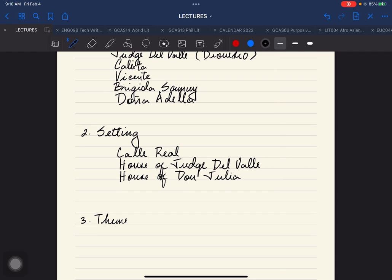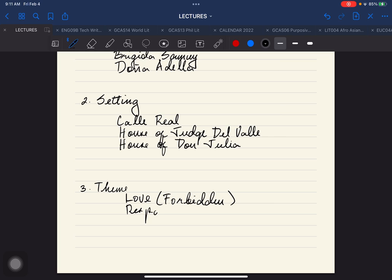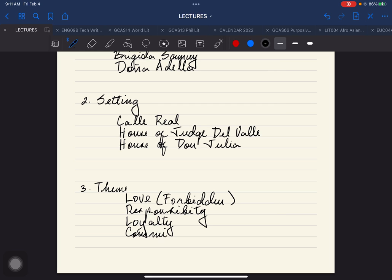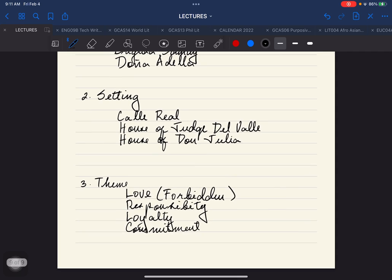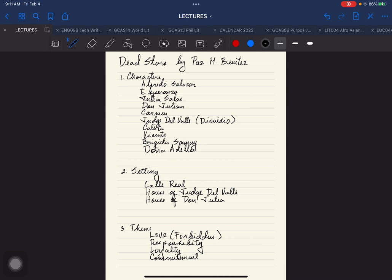The theme of the story: when it comes to theme, usually we use love, but you have to specify what particular love. Let's label it as forbidden love. Other themes would be responsibility, loyalty, and commitment. These are the possible themes na pwedeng ma-apply dito sa ating story.